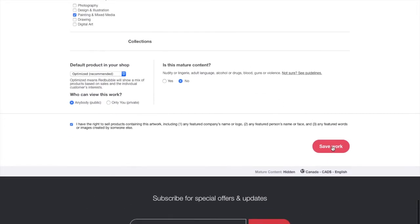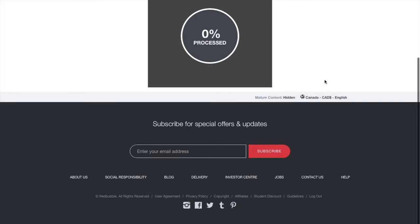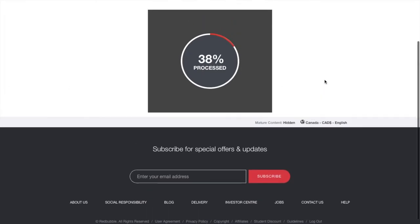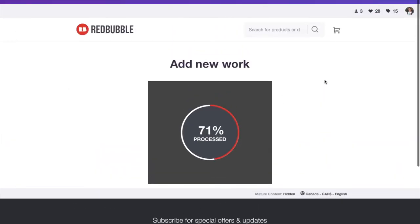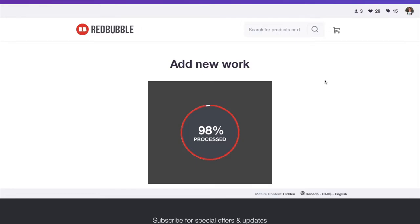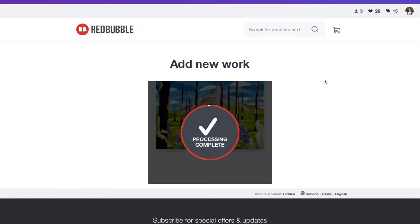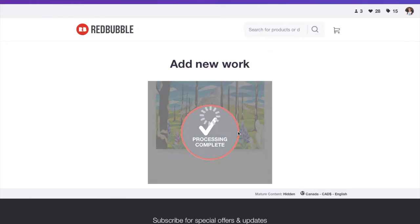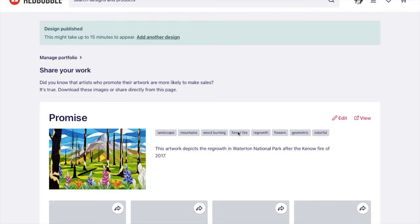Then when you're done, you just hit save your work. And it will take a second here and process it. Depending on how big your file size is will determine most often how long it takes to process it. This one was pretty small. It was only a couple megabytes I think. And there we go. It is complete. And it will add it to my shop and portfolio. So you can see here. It's redirecting us to there we go.